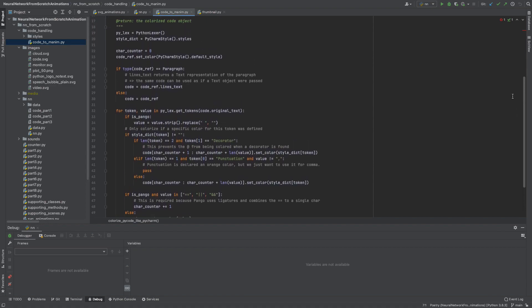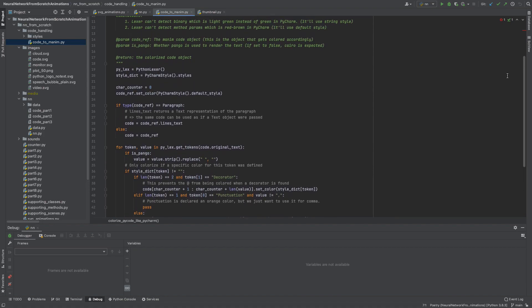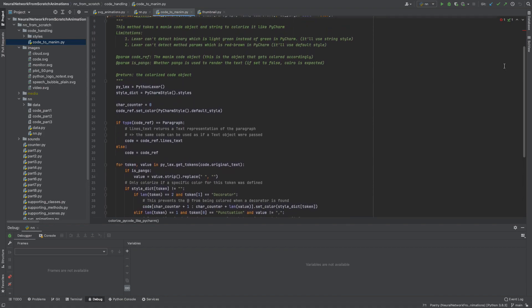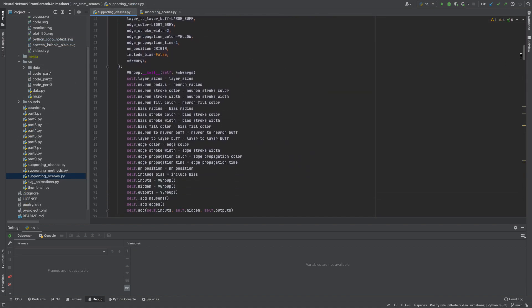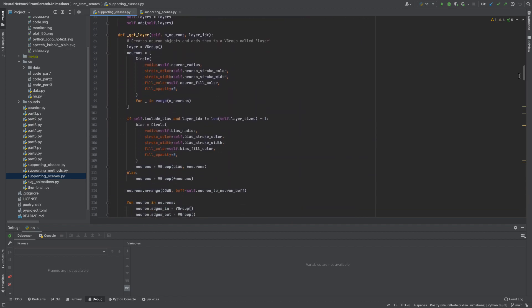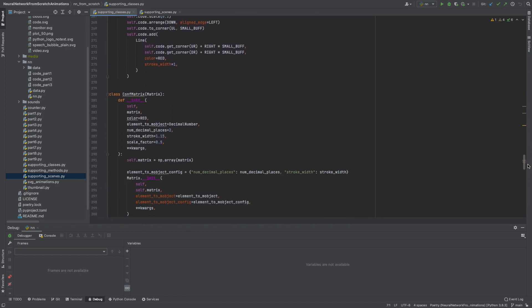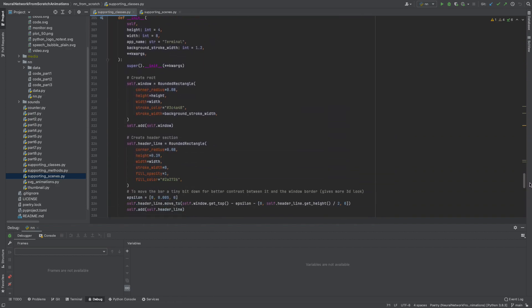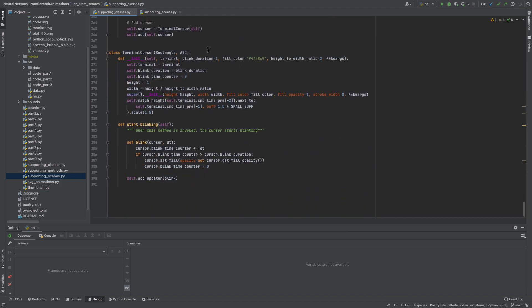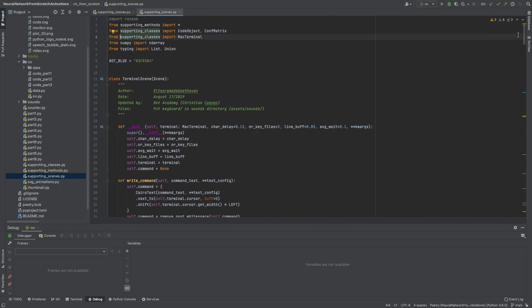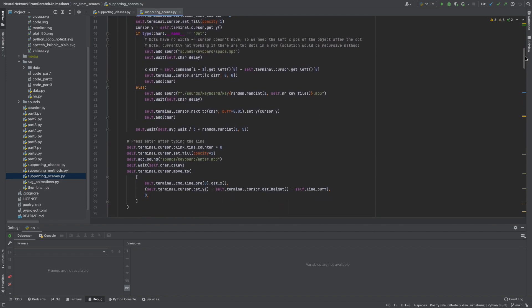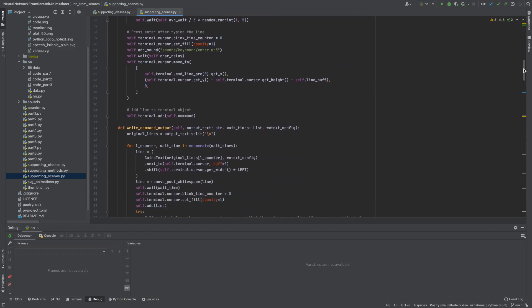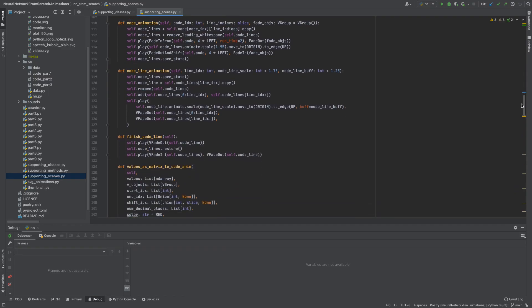So in the end I haven't counted the lines of code that I wrote but I'm quite sure it's somewhere between 2.5 to 3.5k and that obviously takes some time. But thanks to the generic code that I created I think I could do similar animations in around 30 to 50 hours instead of 175 now.